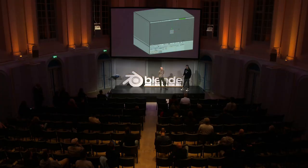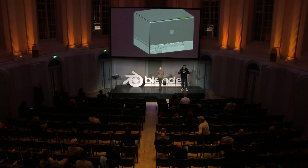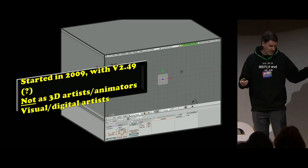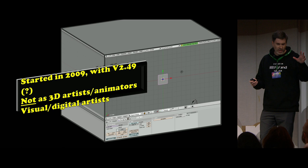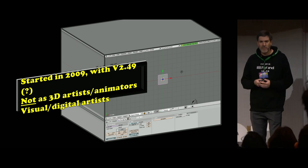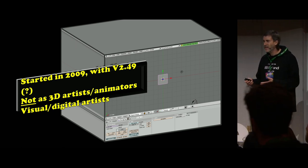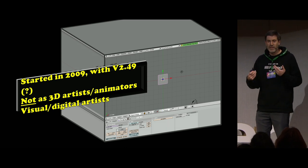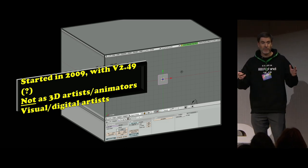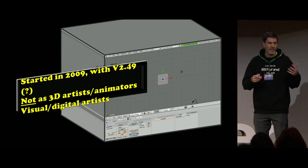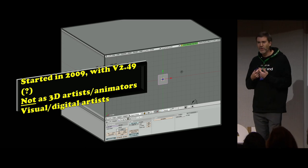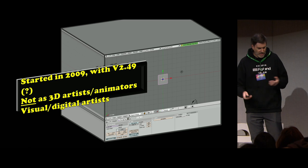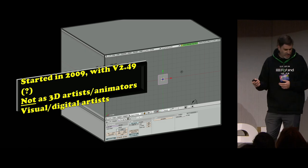This is actually the version of Blender when I started to use it, around 2009, probably version 2.something. It's funny because it means it's nearly 14 years. But it's just to make things clear — we don't define ourselves as animators or real 3D artists. We're really more coming from the world of visual and digital art, so it's a little bit different.